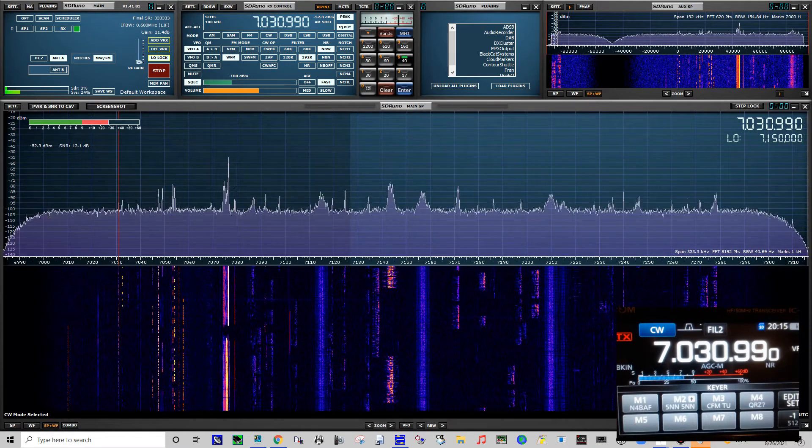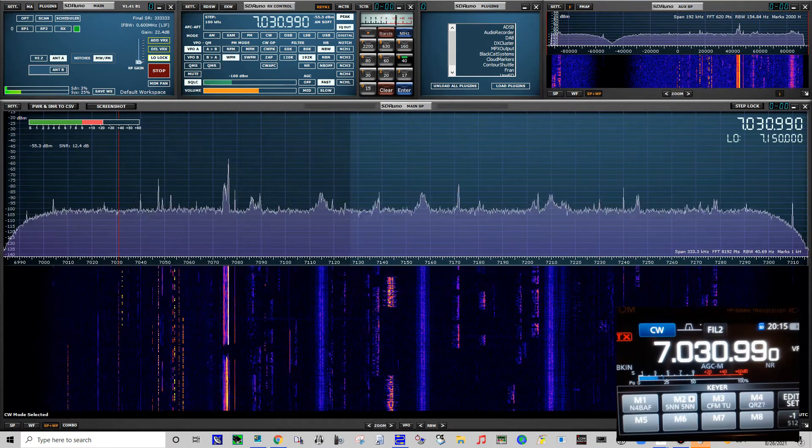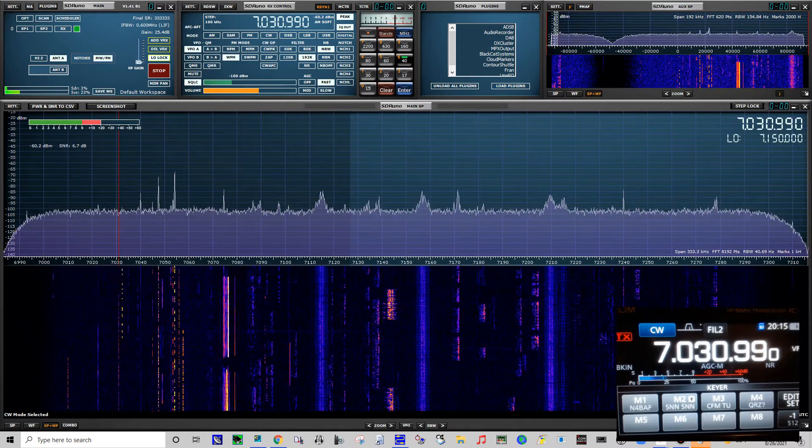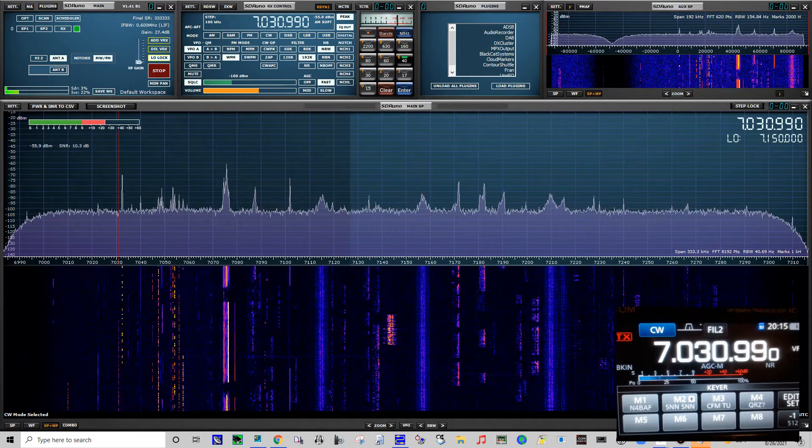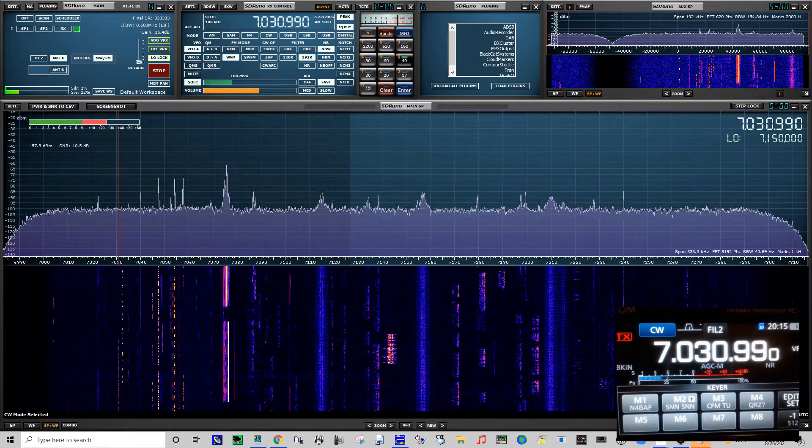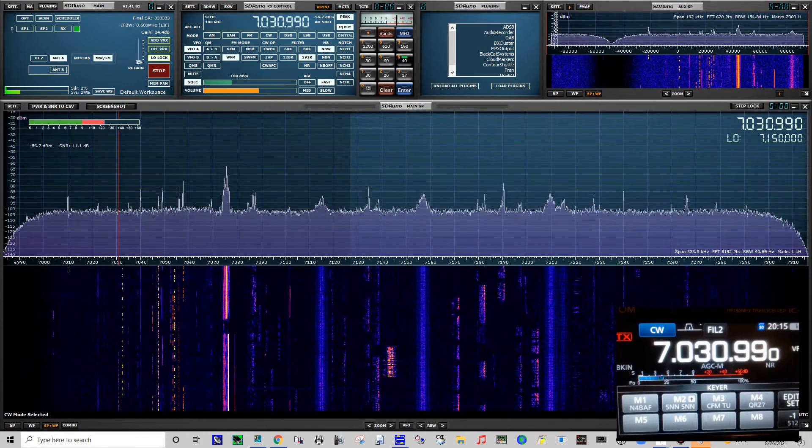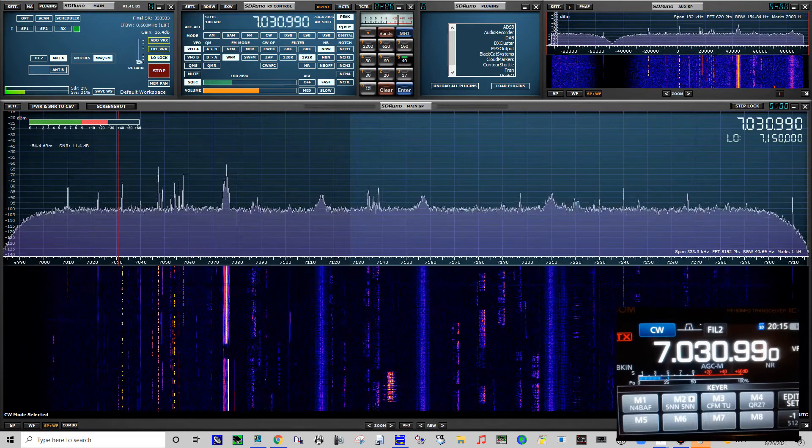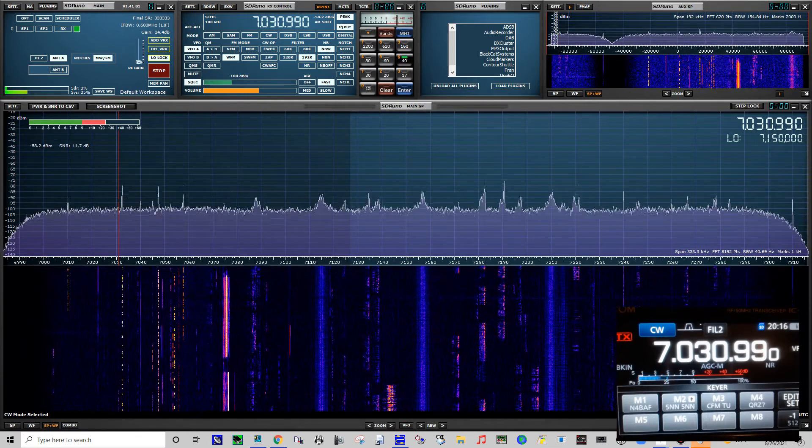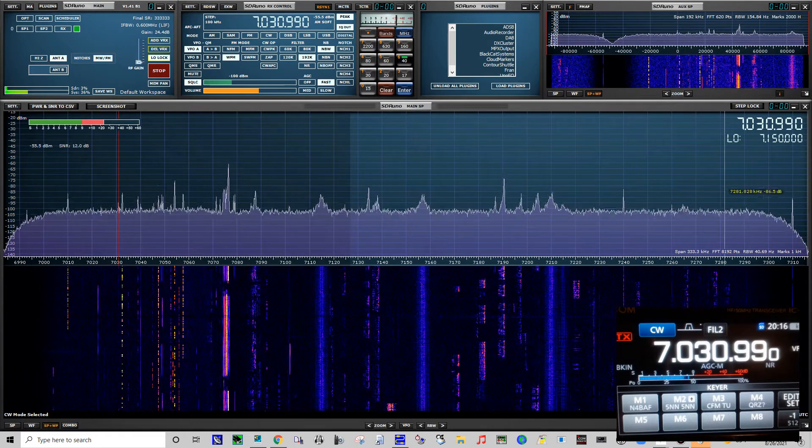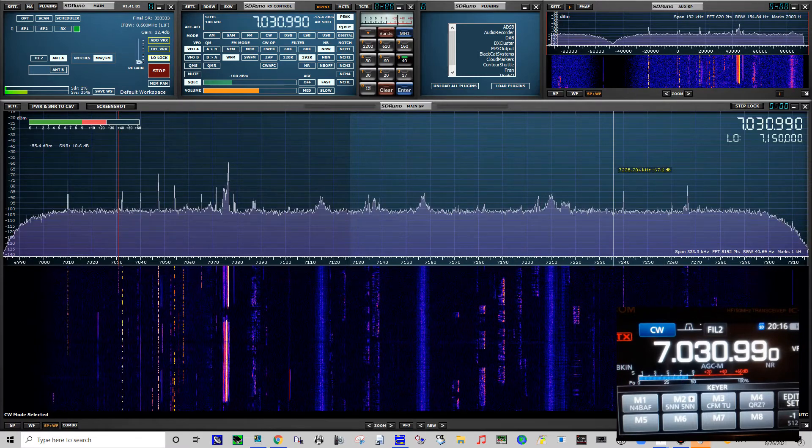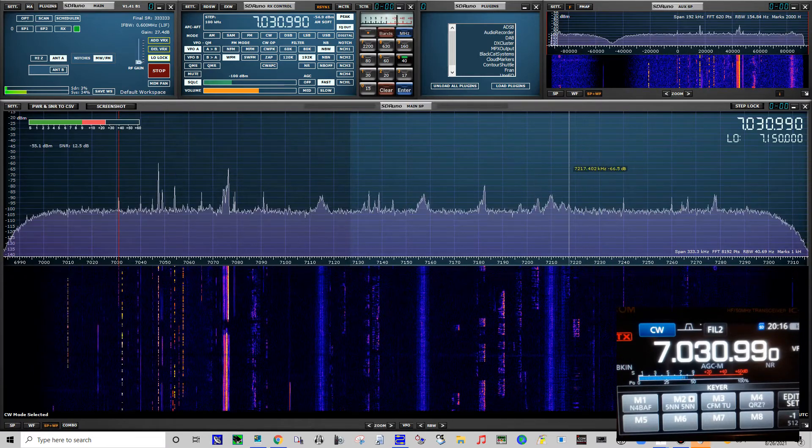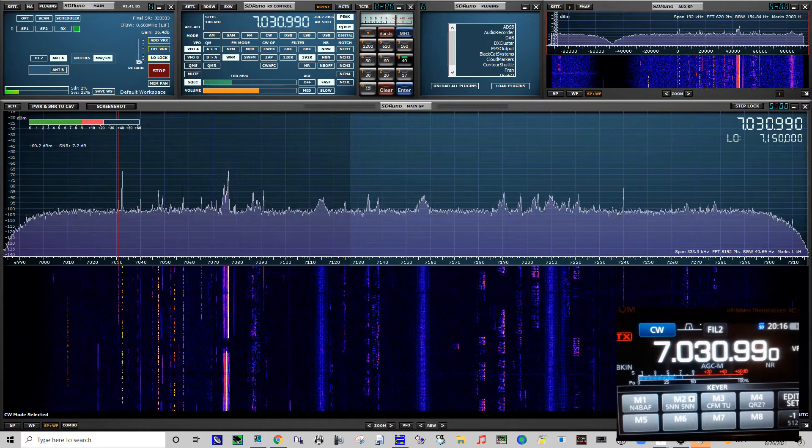Hello, I'm Brian, my call sign is N4BAF, November 4 Bravo Alpha Foxtrot. In this video I'm going to show you how I'm using SDR Uno software with my ICOM 7300 using the PTRX Pan Adapter Board inside the radio to run CW. I've seen a lot of videos on YouTube and people are doing it different ways, but I'm just going to show you what I'm doing and how I have everything set up.